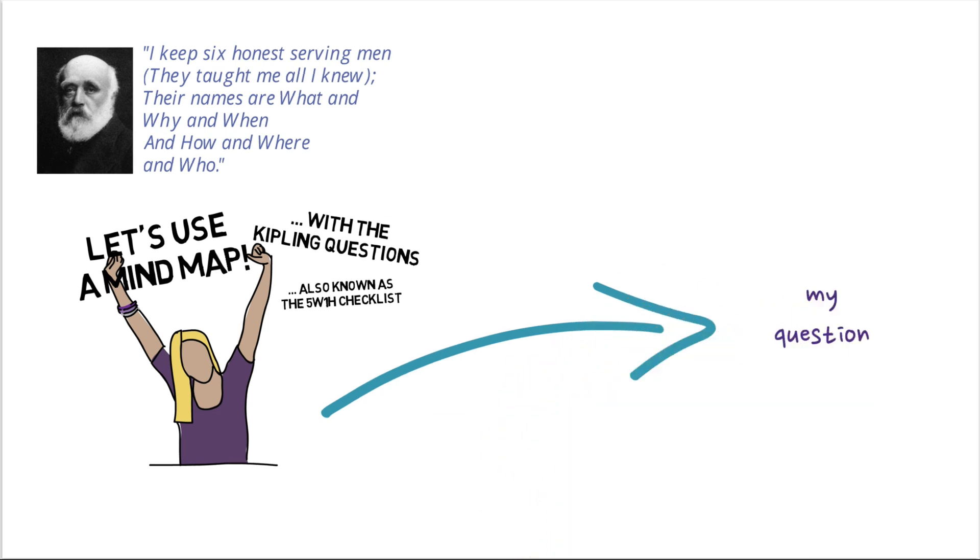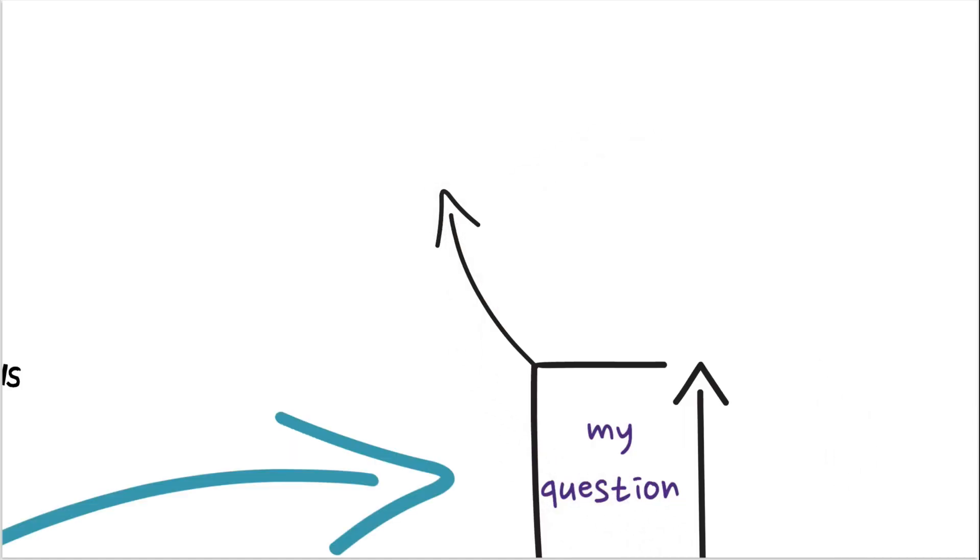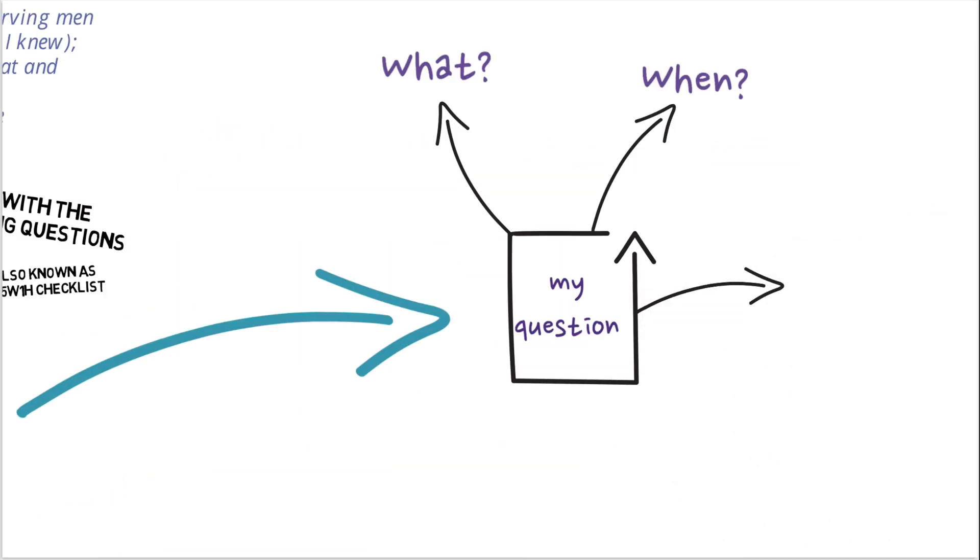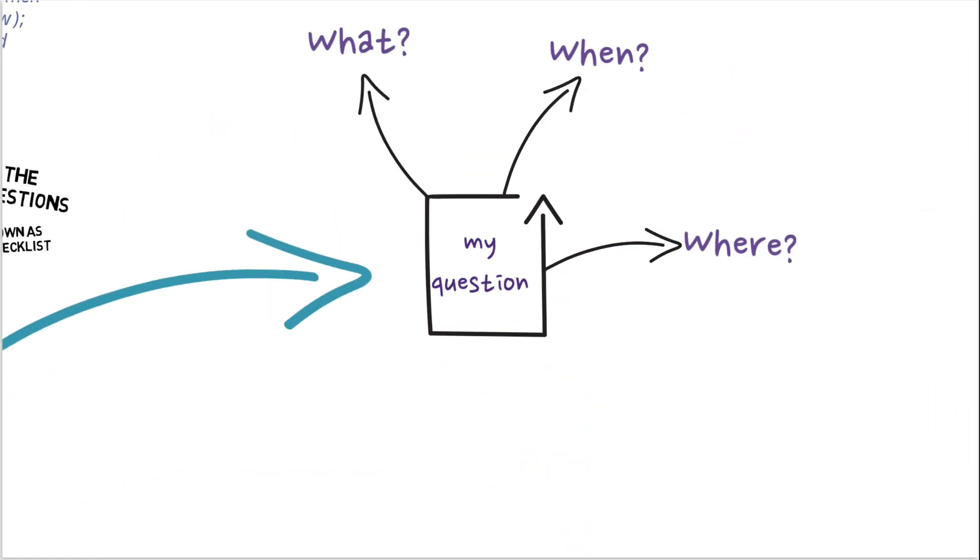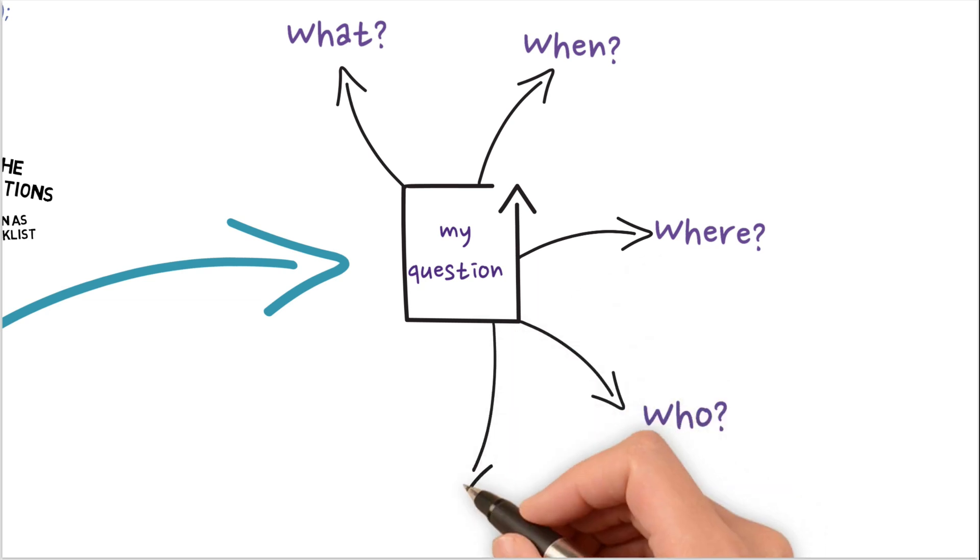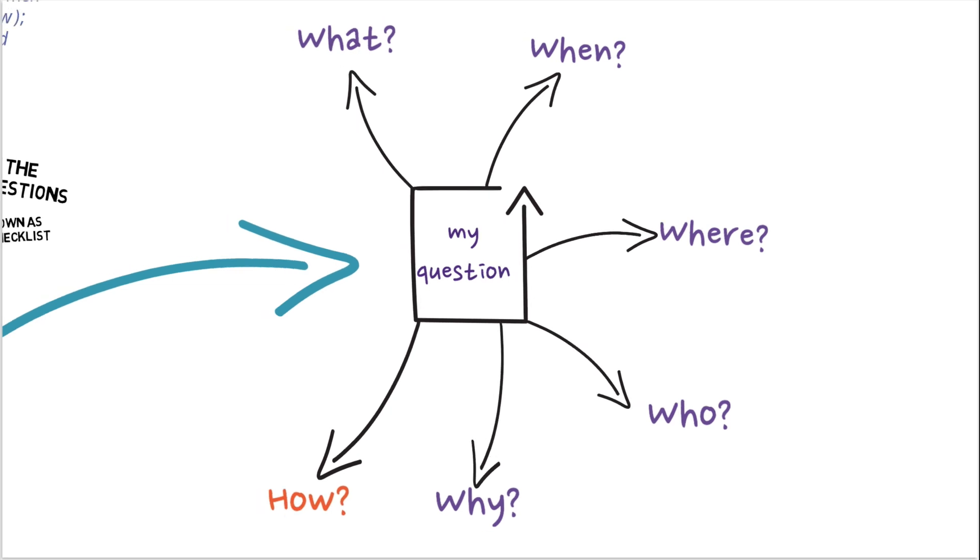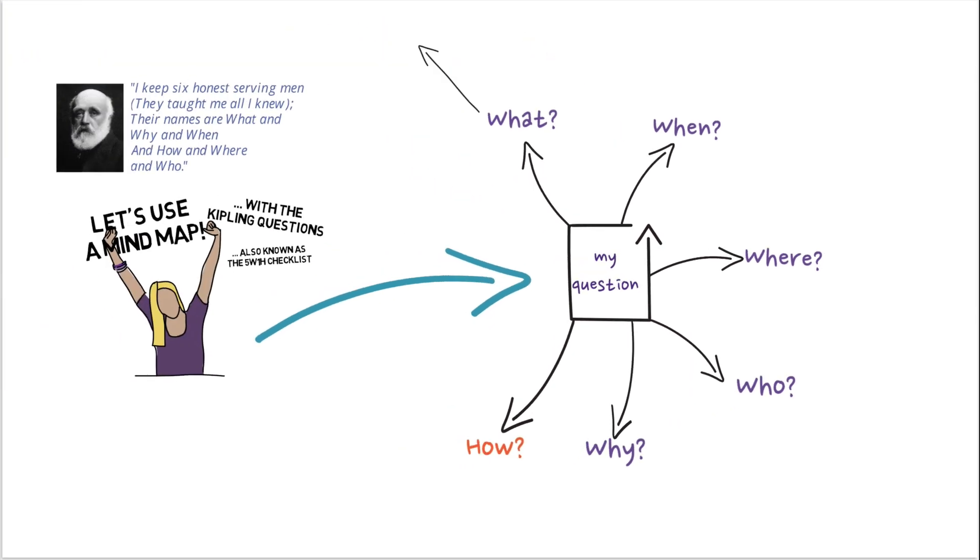try to find as many answers as possible to these six questions: What, When, Where, Who, Why, How. These six questions are the starting point for your mind map. You try to find the maximum number of answers and